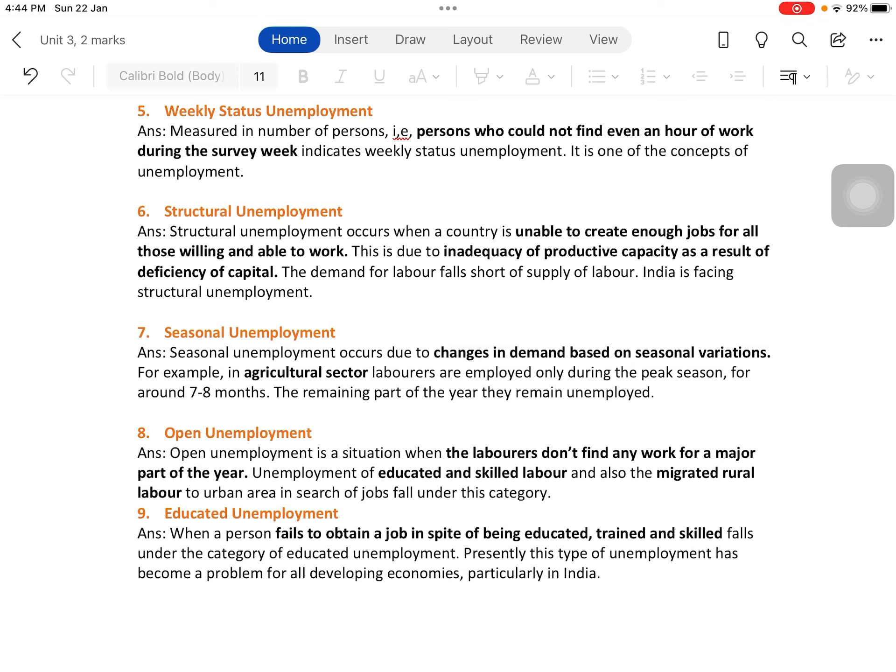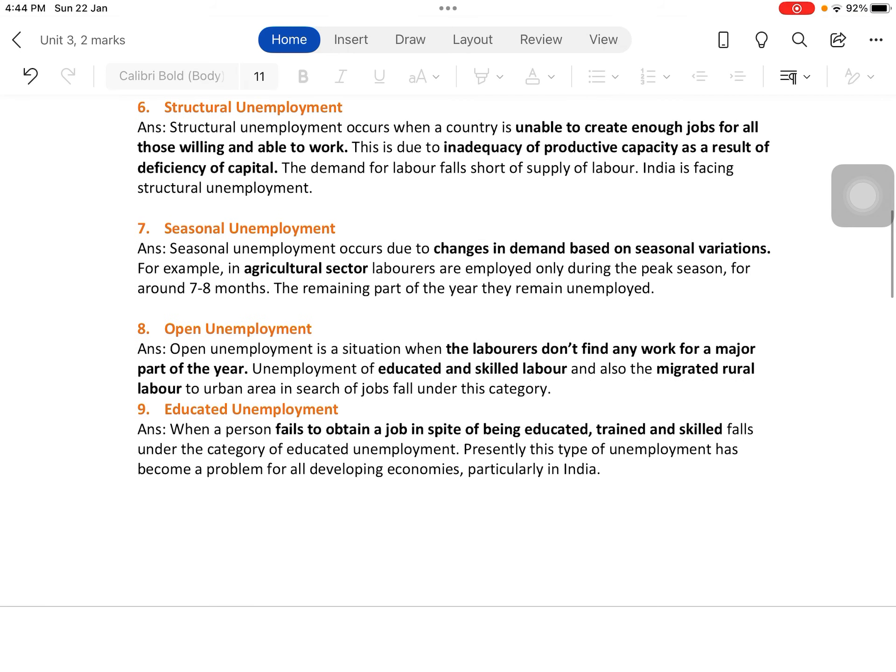Seasonal unemployment occurs due to changes in demand based on seasonal variations. Laborers get jobs only during certain seasons of the year; the remaining part of the year they remain unemployed. Agriculture is the best example — in the agricultural sector, laborers are employed only during the peak season for around seven to eight months, up to the harvesting period, and after that remain unemployed.